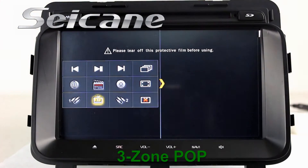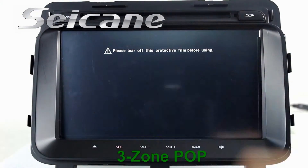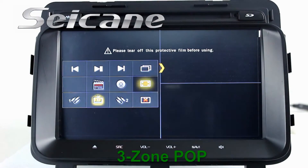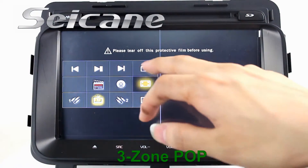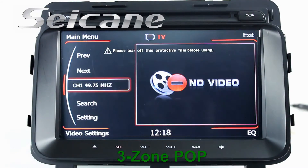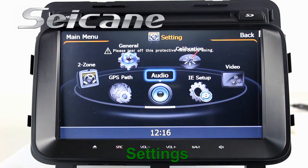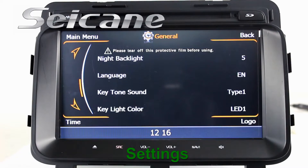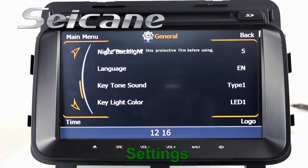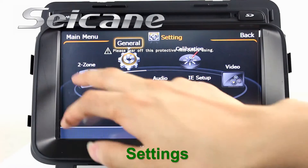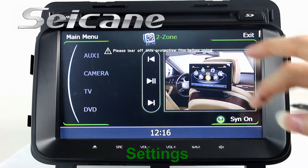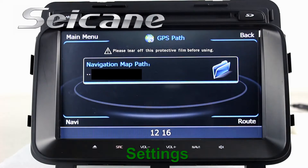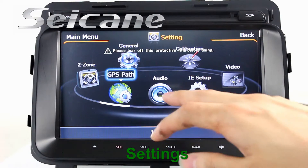The FreeZoom POP technology supports multiple free windows working in one screen. Now we come to the settings interface. You can set options for the GPS system, EQ values, and language.